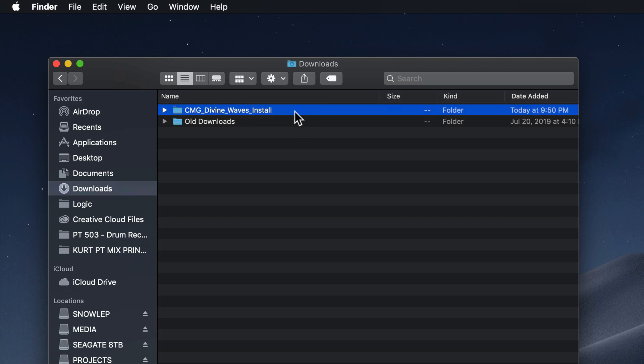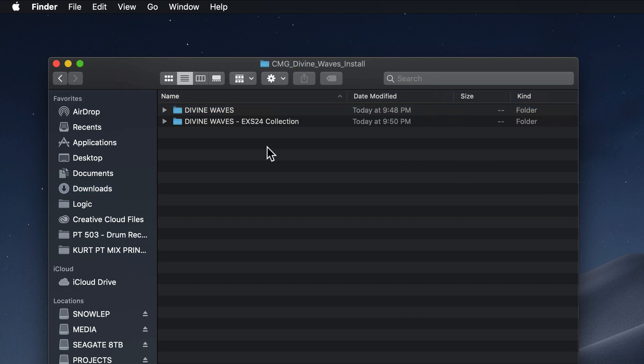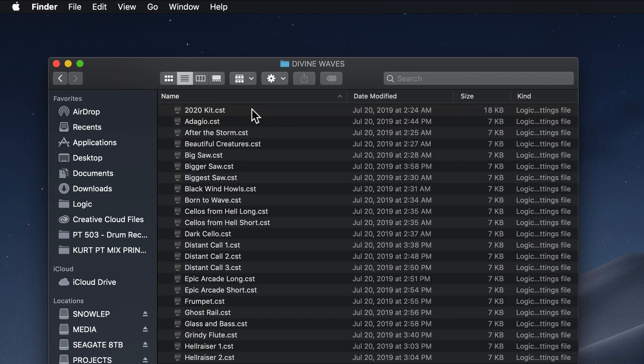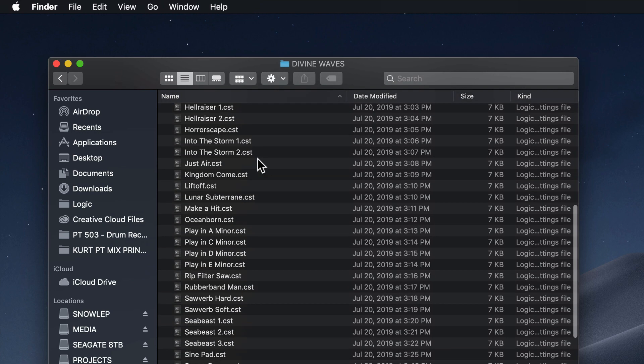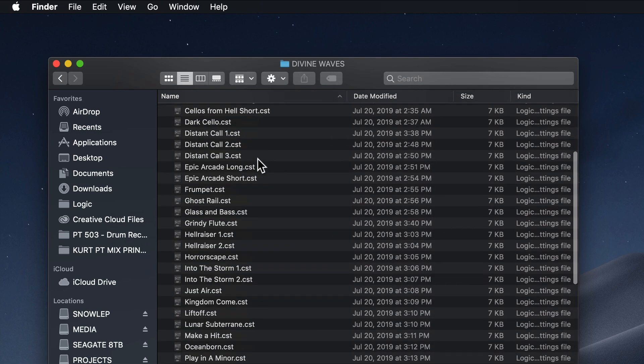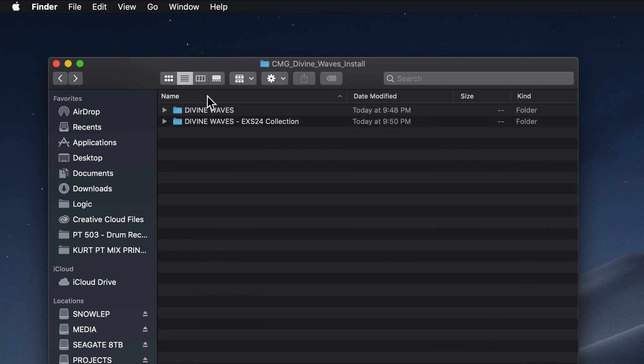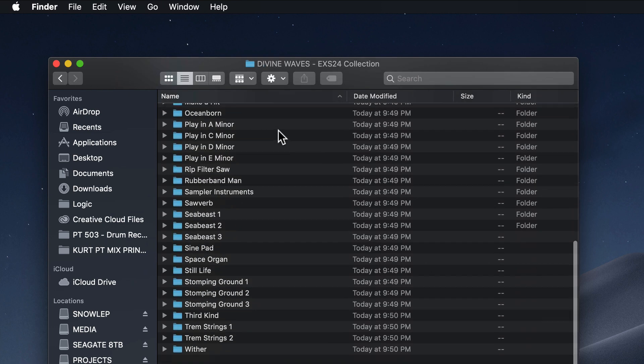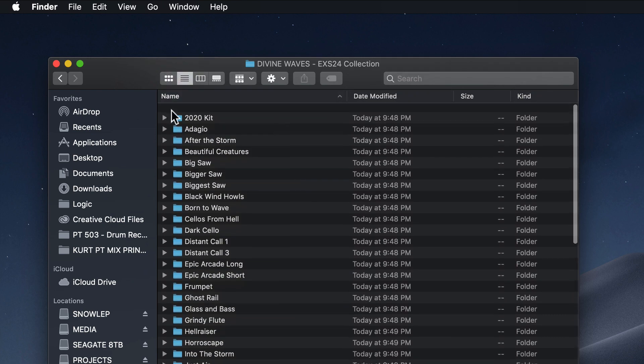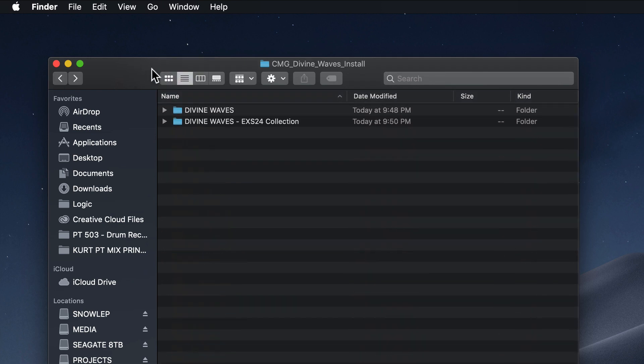So after you download Divine Waves, it should automatically unzip the file. If it doesn't, just double click it and it'll uncompress the file to this folder that says CMG Divine Waves Install. So just double click on this and you'll see two separate folders. The Divine Waves folder contains all of the channel strip settings for the instruments, and the Divine Waves EXS24 collection folder contains all of the sample files. So I have to put these in two different places.